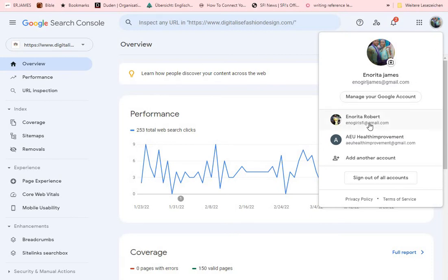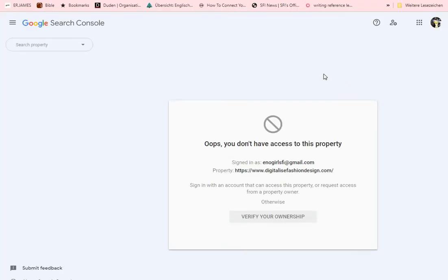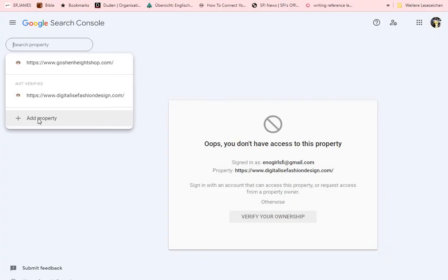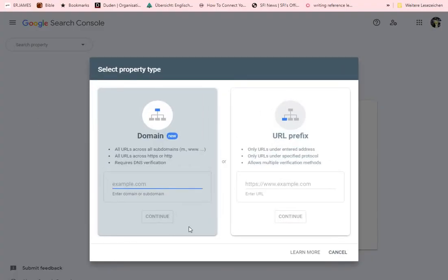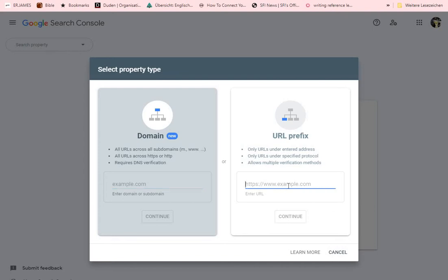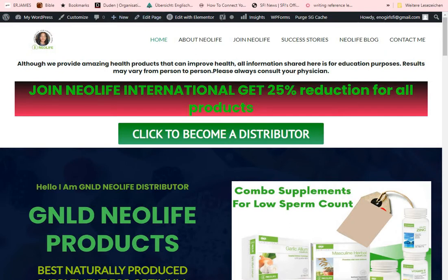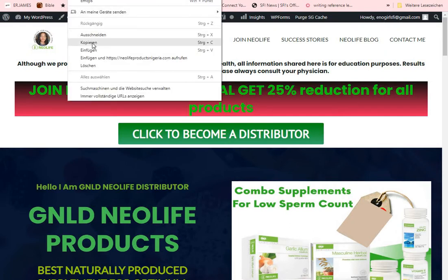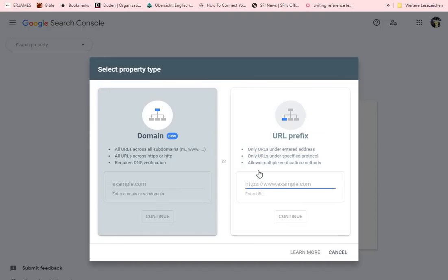It takes me to my own Search Console, but I didn't use this Gmail to open that WordPress website, so I have to switch to the email I used. For you, it will take you directly to the console. Once you get there, go to 'Search Property', click on 'Add Property', then copy your domain name from your site's address bar and paste it in there, then click Continue.